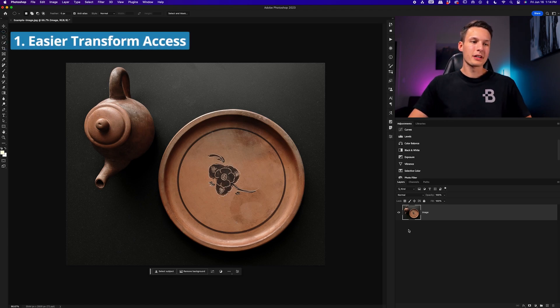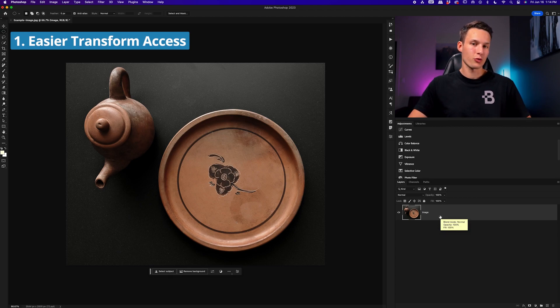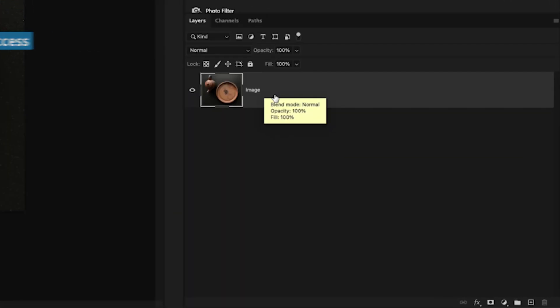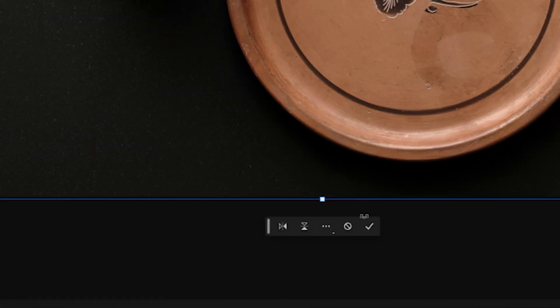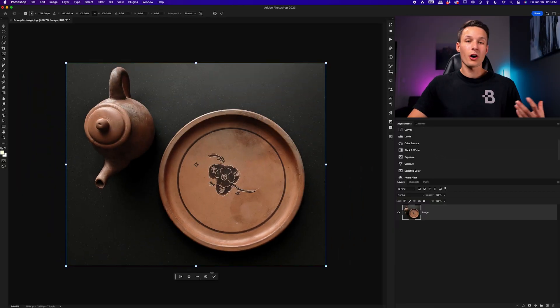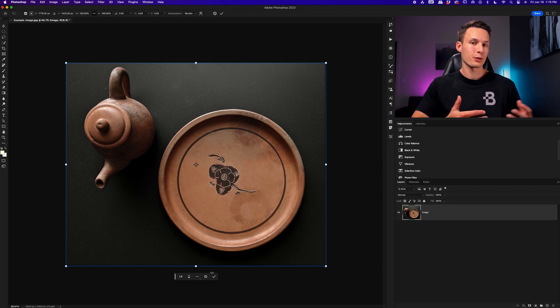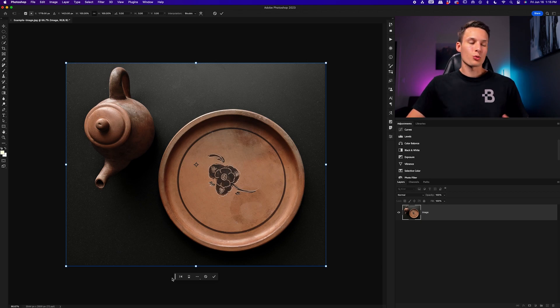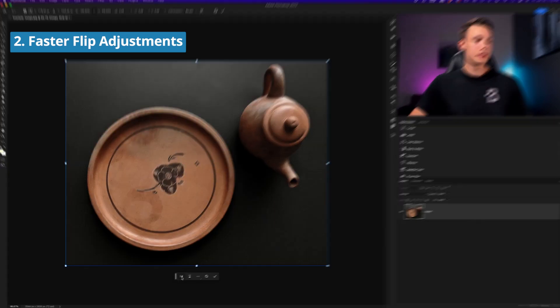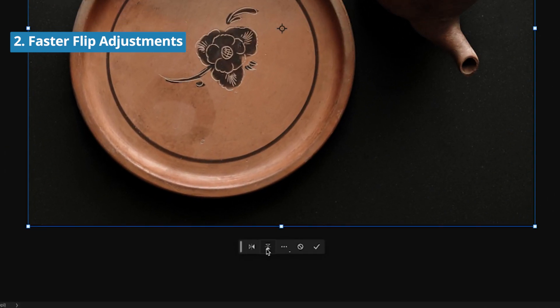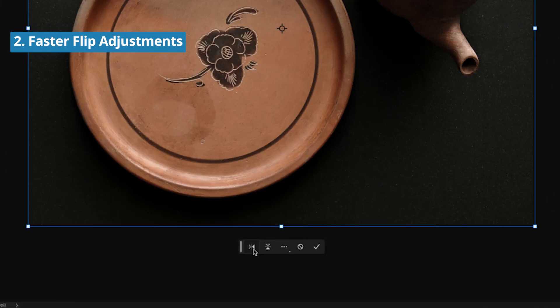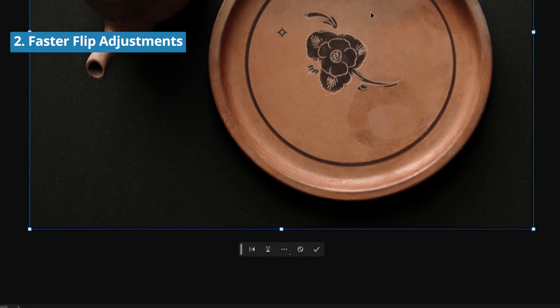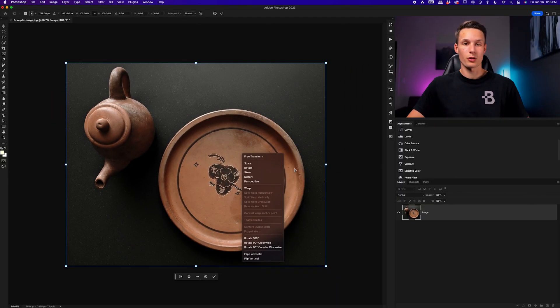So point number one is that when your image layer is selected, you can now more easily select the transform adjustment. So with the image layer selected, I'll go down here to the taskbar and choose this option here. This will automatically enable the transform tool without needing to press the keyboard shortcut, command or control T, and it gives you a more direct way to flip your layer by choosing these icons right here to flip horizontally or vertically, as well as you can just right click inside the photo to access all your favorite transform adjustments to warp your image.